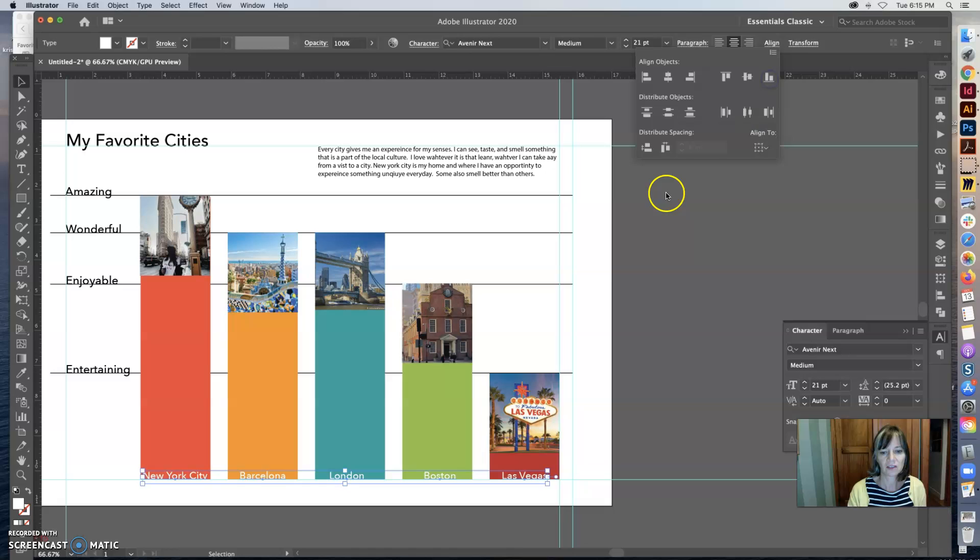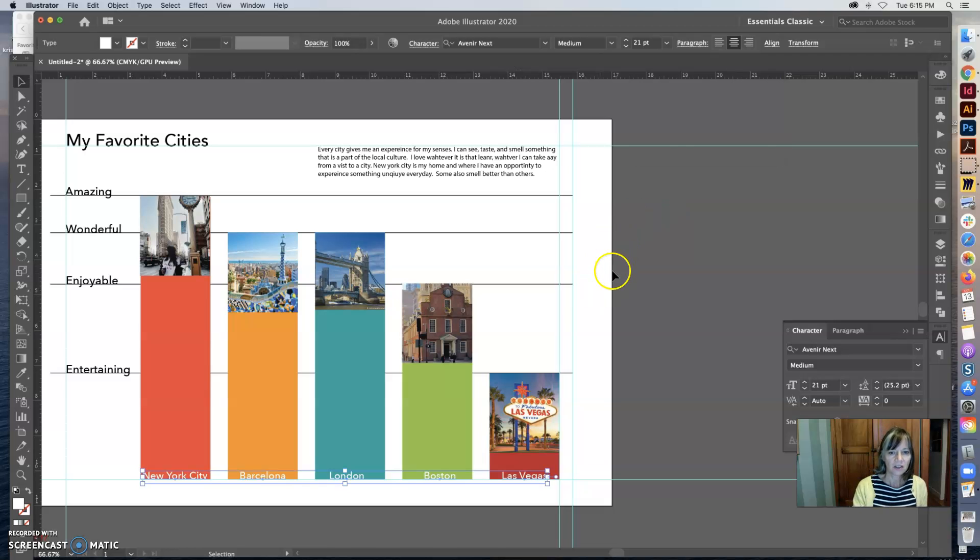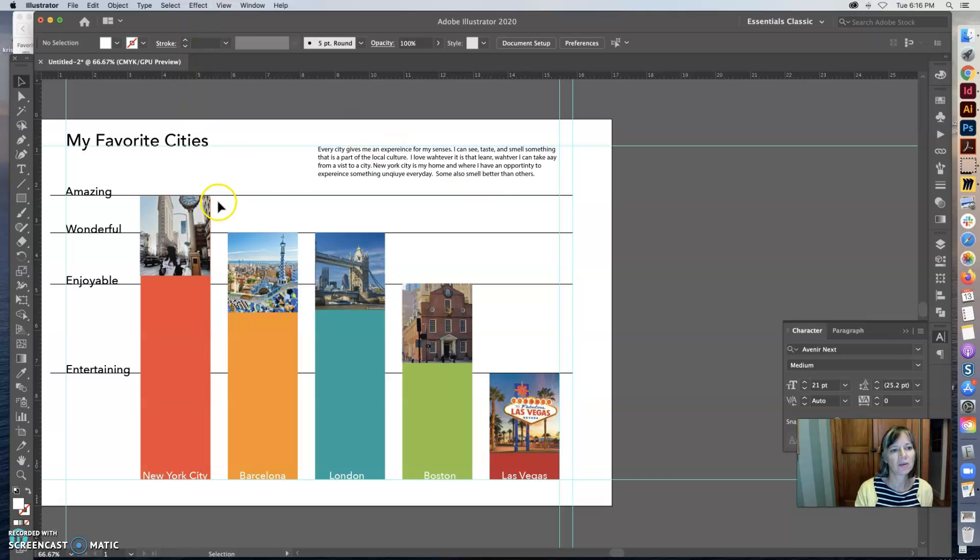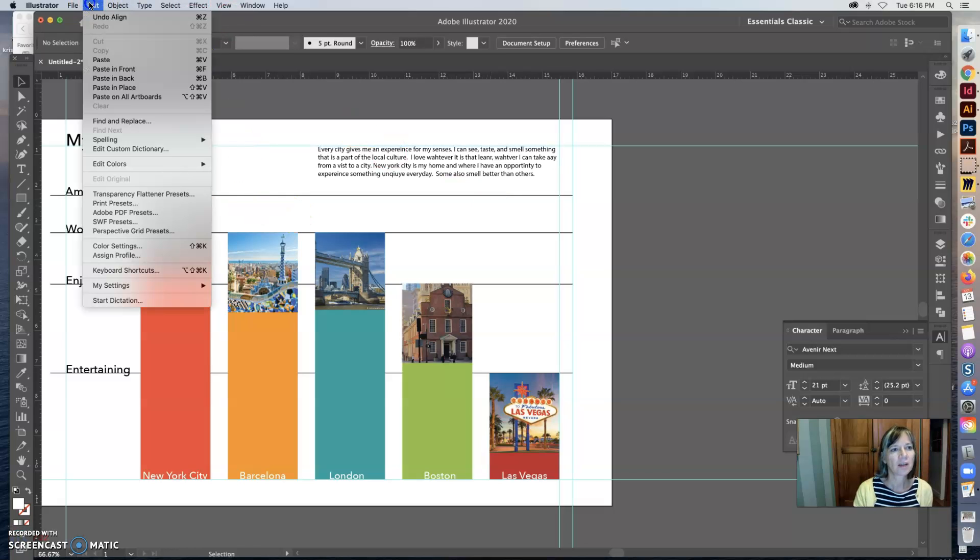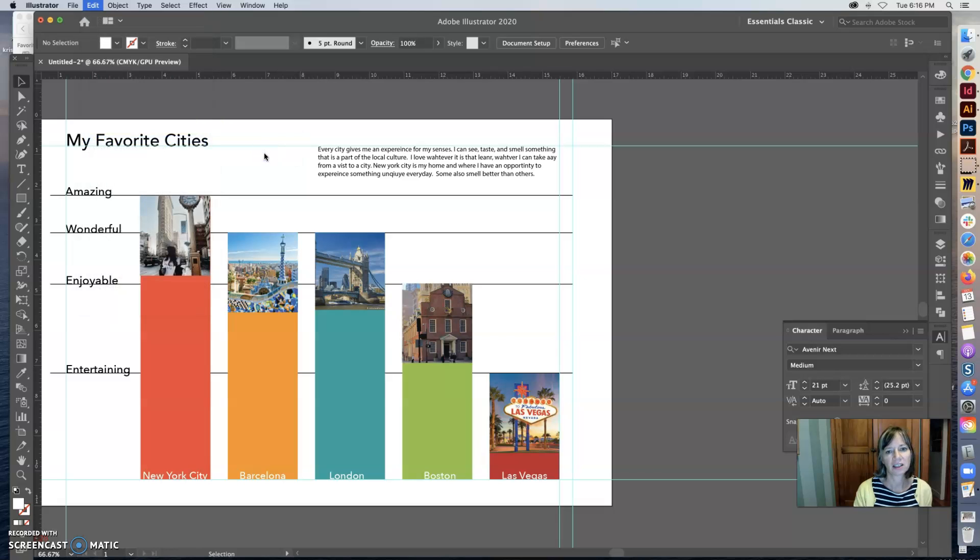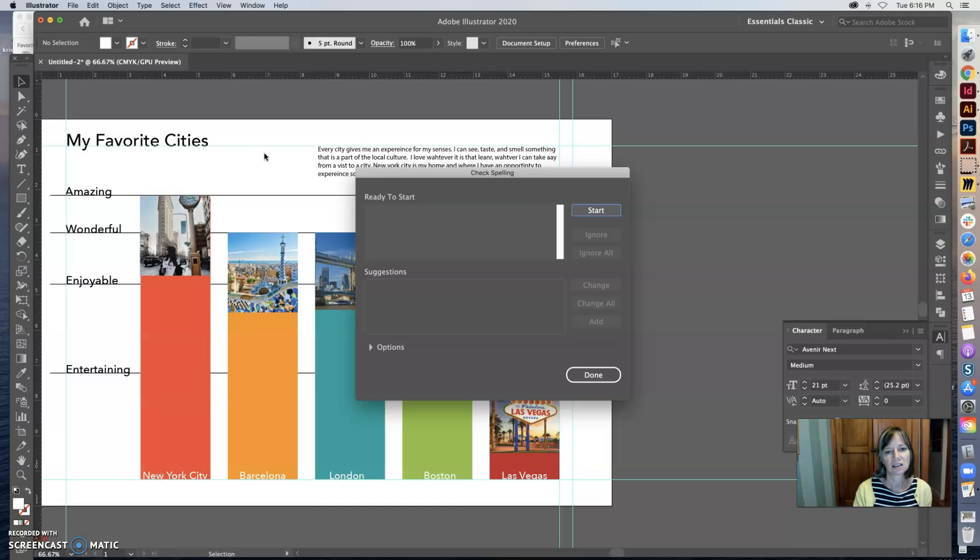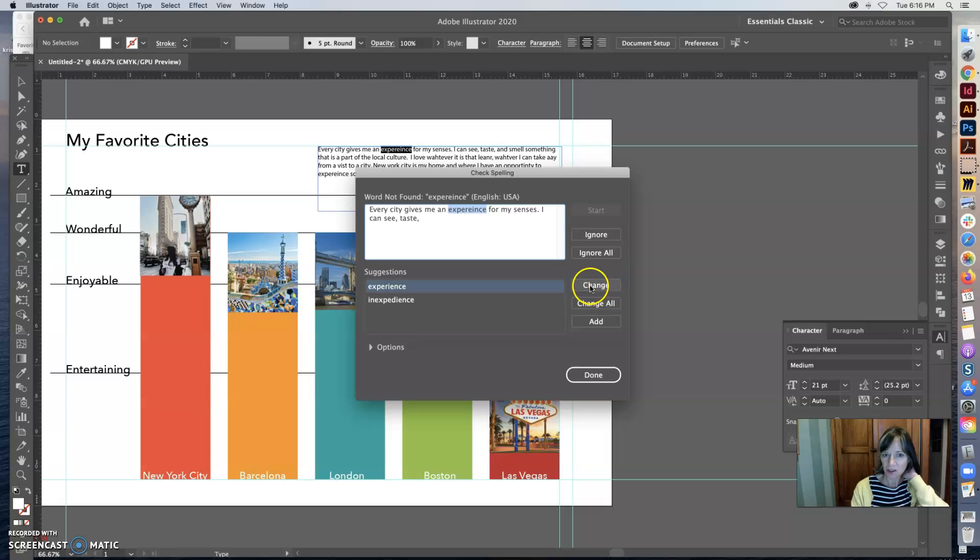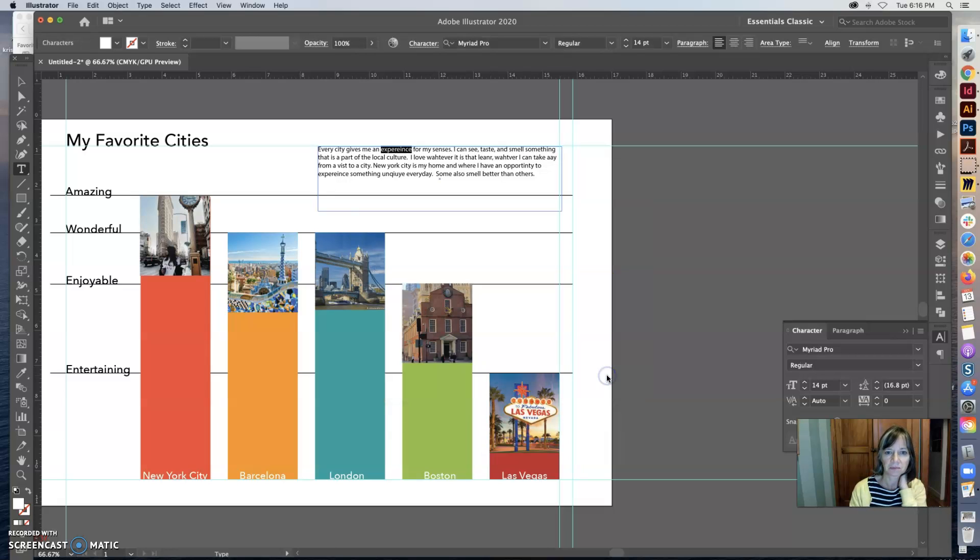I wrote this text here, so now I want to do spell check. So I'm going to go up to Edit, Spelling, and do spell check. I'm sure you guys have done spell check before, so I just want you to remember to do that.